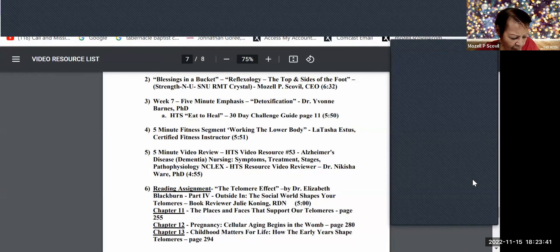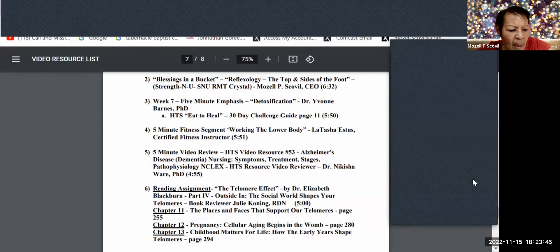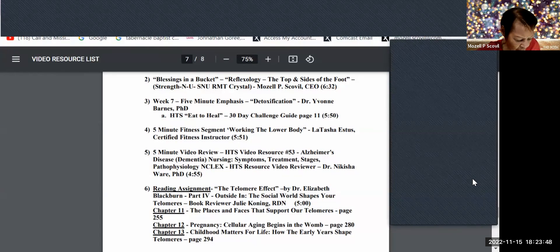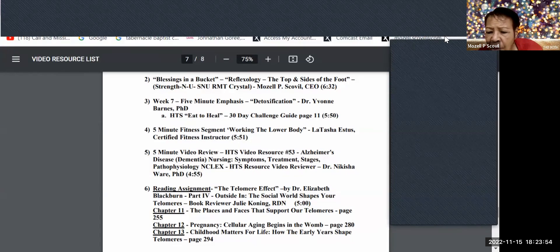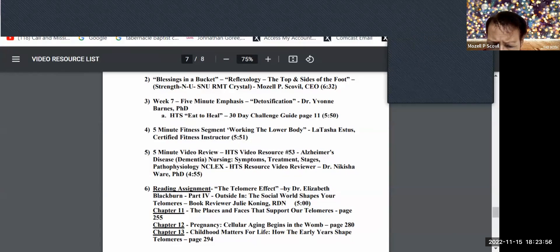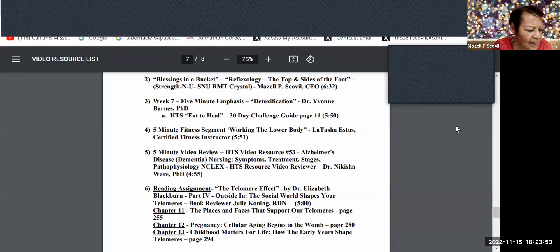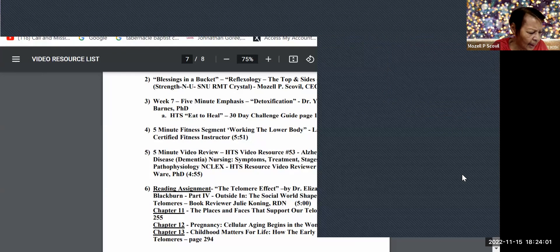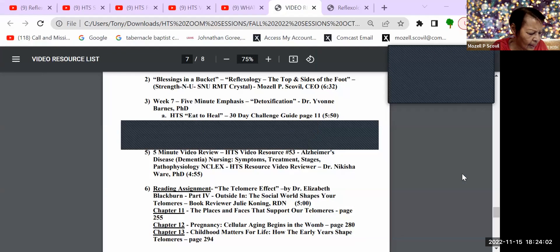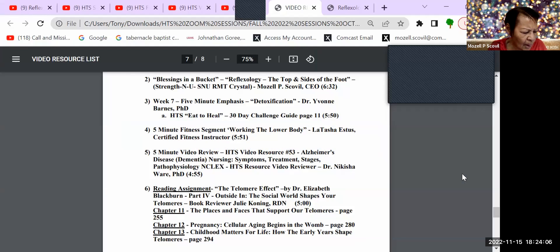I think we covered everybody who wanted to share something special that they're going to have for the holiday. So let's begin our agenda starting with blessings in a bucket. But before we go, I do want to get Katrina's testimony in. So Katrina, you have the floor.